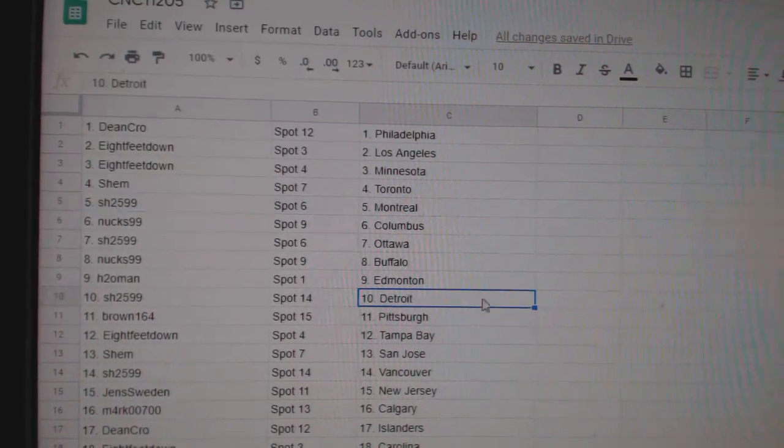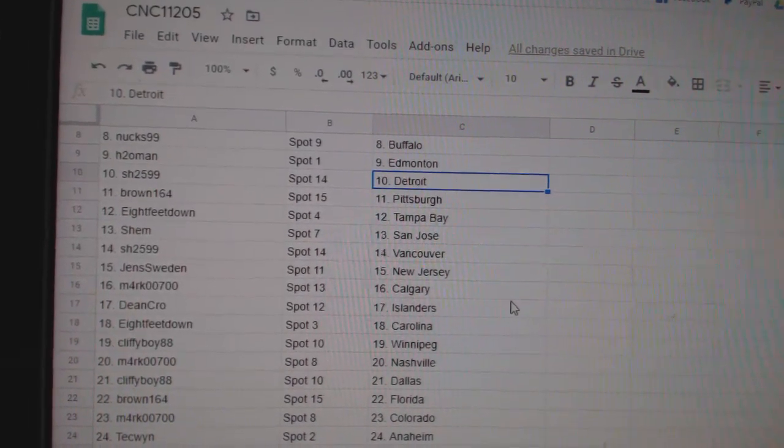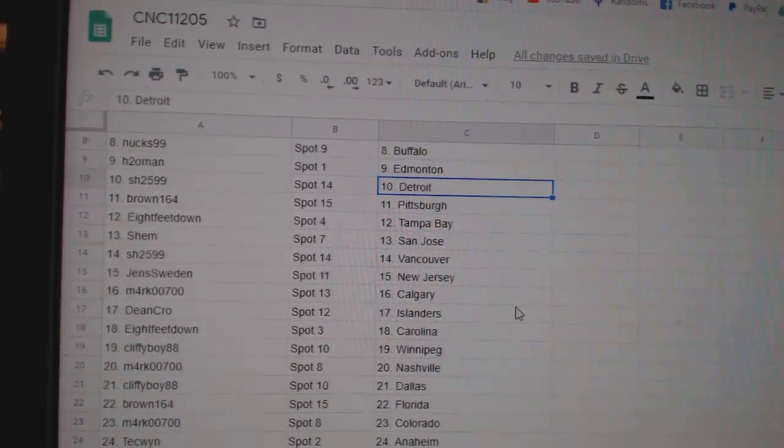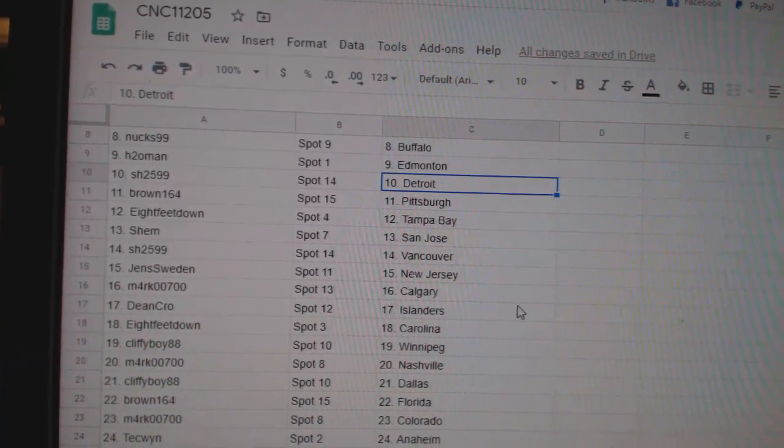Nux Buffalo, H2O Edmonton, Sharon Detroit, Brown Pittsburgh, 8 feet Tampa, Shem San Jose, Sharon Vancouver.